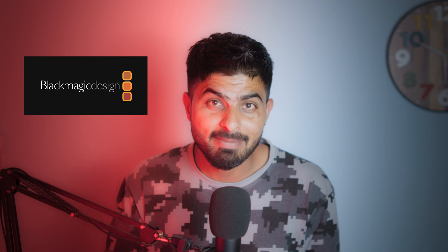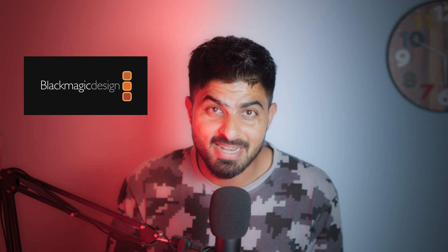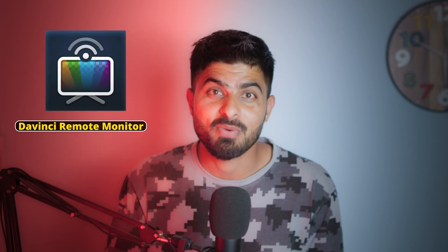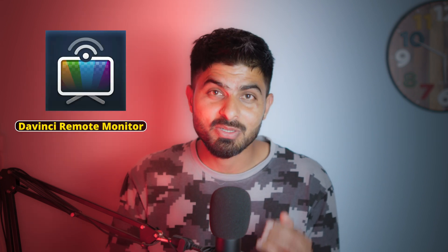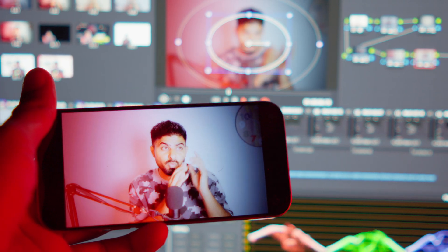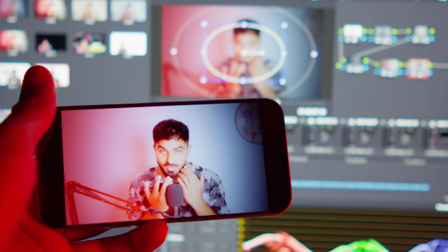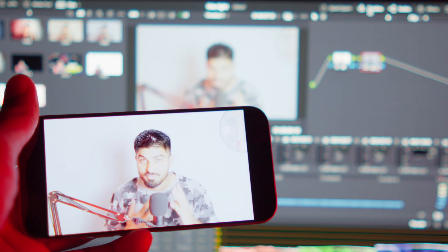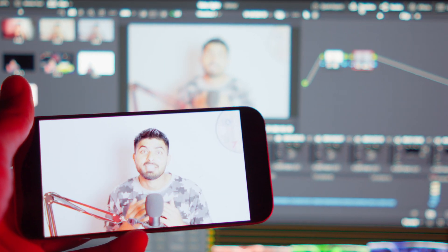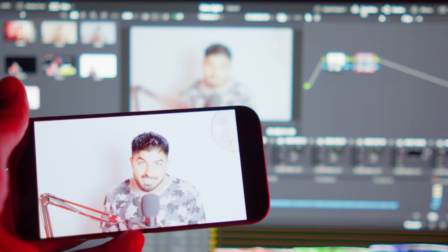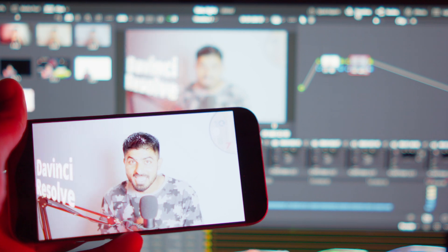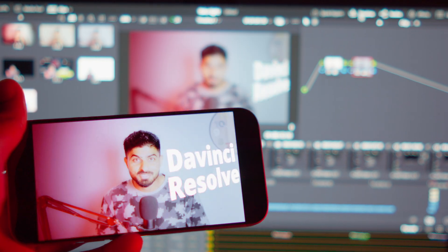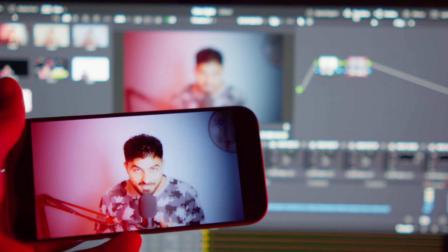To resolve this issue, Black Magic have made an app which can show you the video while you are color grading on DaVinci Resolve, so you really know how it will look when you see it on your phone afterward. In this video I'm going to show you everything you need to know to use that application.